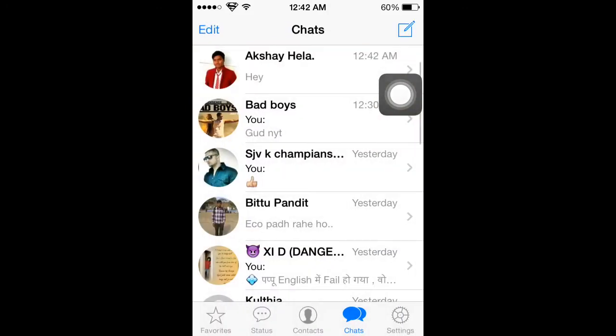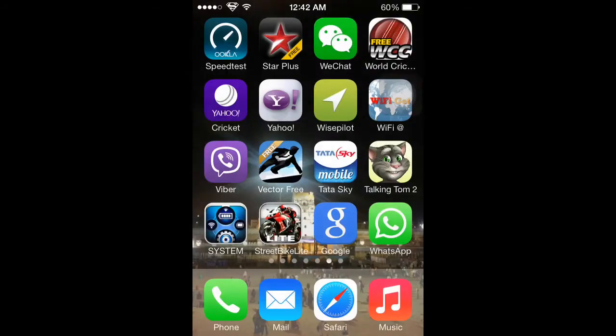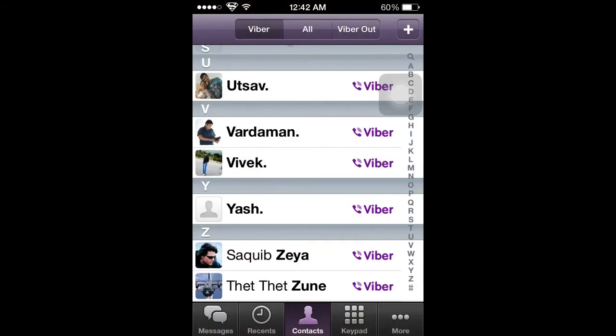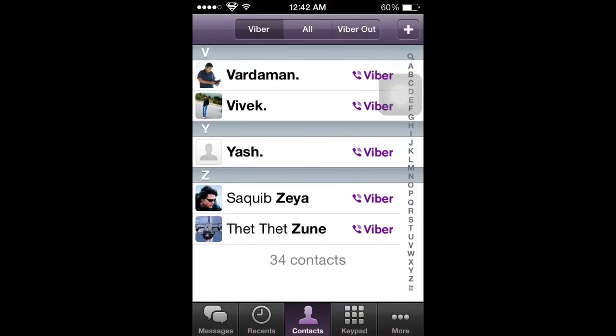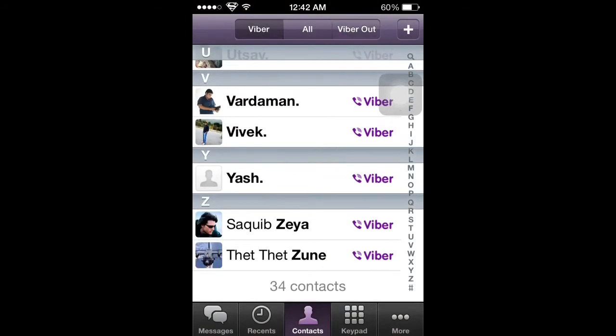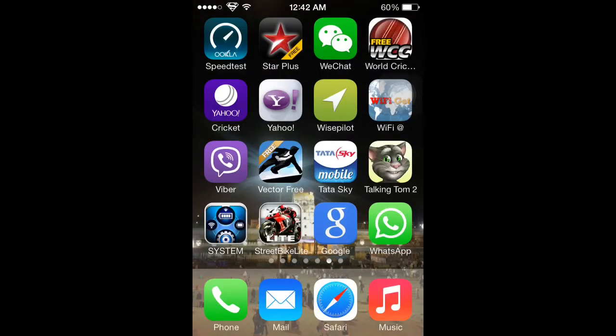I'm also able to use Viber. If you want to use WeChat, Viber,